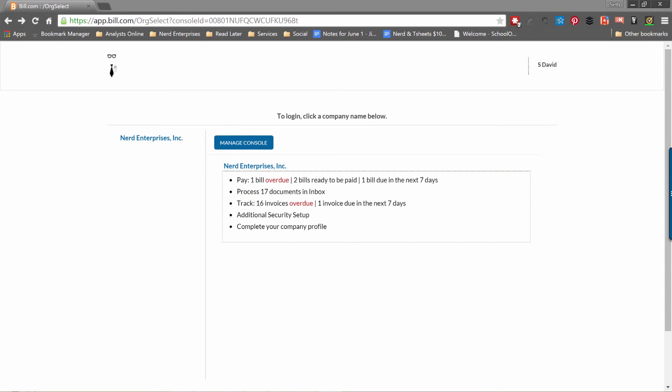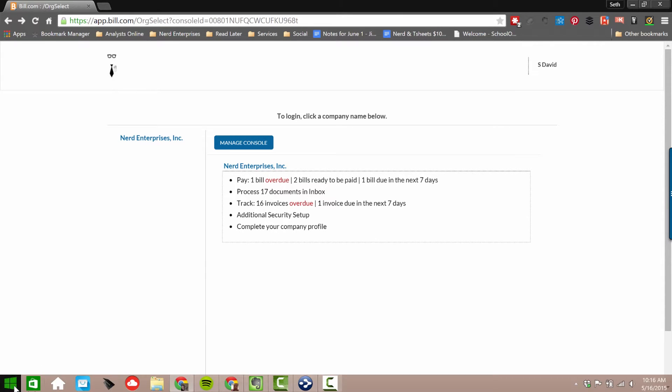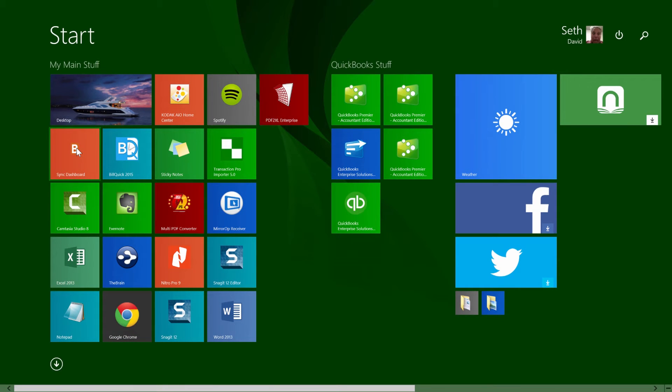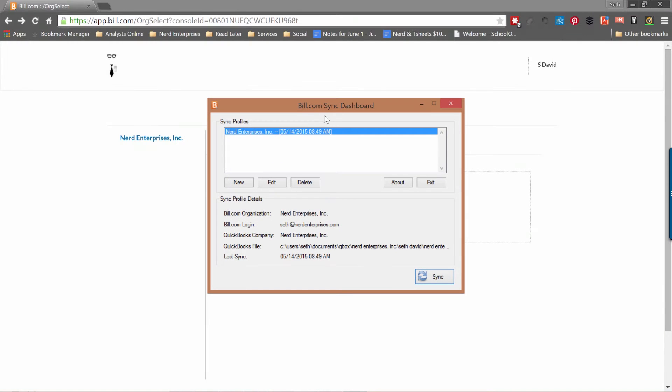Bill.com will sync beautifully with your desktop QuickBooks software and it also syncs with QuickBooks Online and Xero. For the purposes of this course, I want to focus on the cloud because that's where I believe the future is and where you should be guided with your own bookkeeping practice or business. It's pretty easy to set up Bill.com with your desktop software.